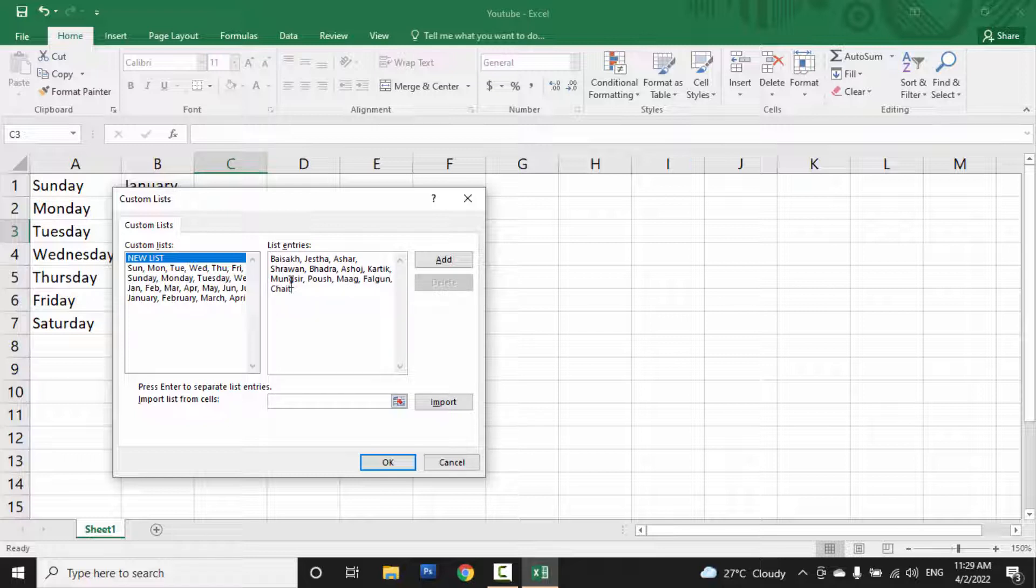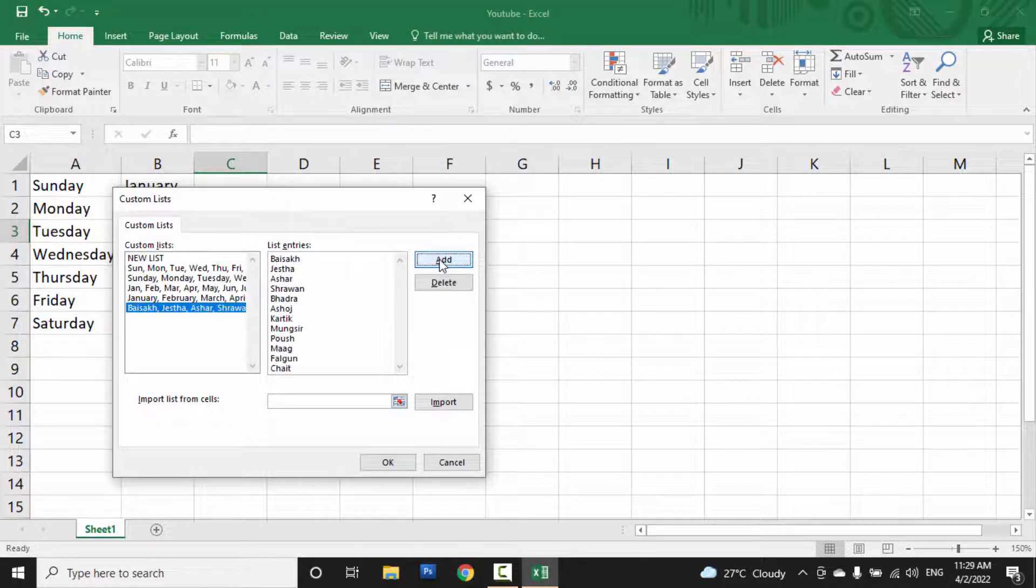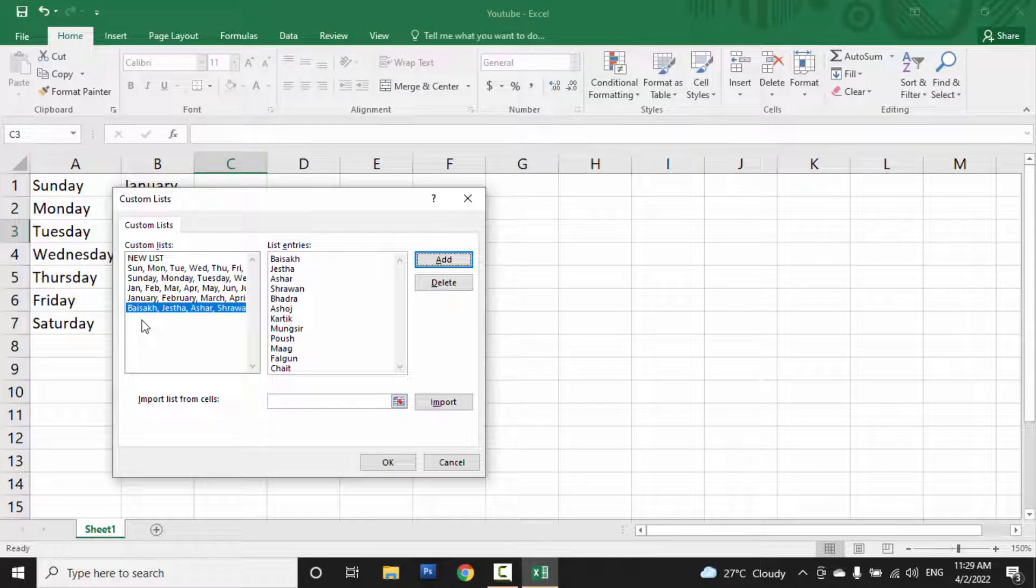So you can create a custom list like this. When you finish entering all the entries, click on the Add button. You can see the list is added in the custom list box.